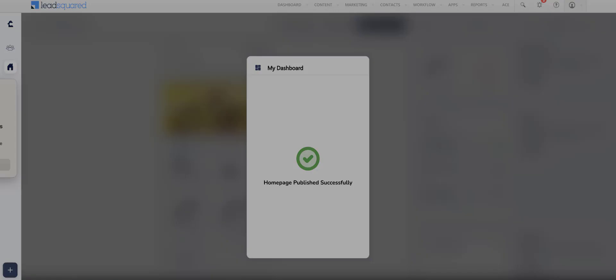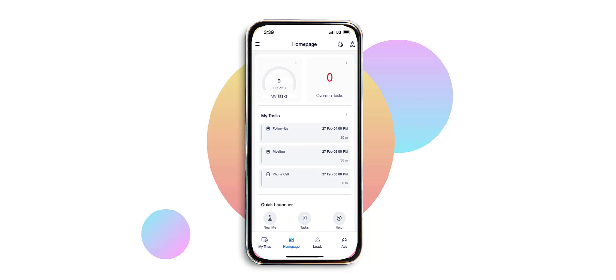Once published, the customized homepage will automatically be displayed on the mobile app within four hours. But users can also manually sync the mobile app to view the changes immediately.